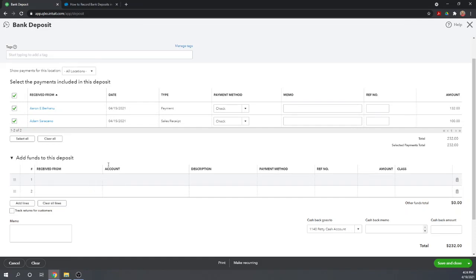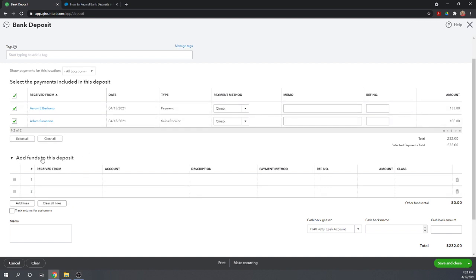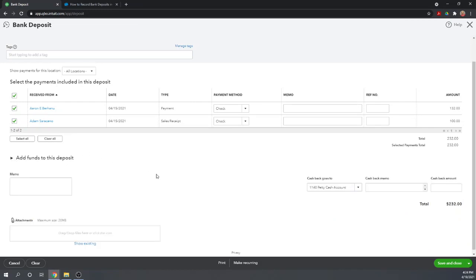The only time you would want to use this is if it's a check that's not income. So perhaps the owner gave you a check as an investment in the company or perhaps you got a tax refund. Those types of checks you can record directly in the bank deposit. However, checks from customers should always go through the invoice or the sales receipt forms like we illustrated before. So I'm not adding any other funds to this deposit.